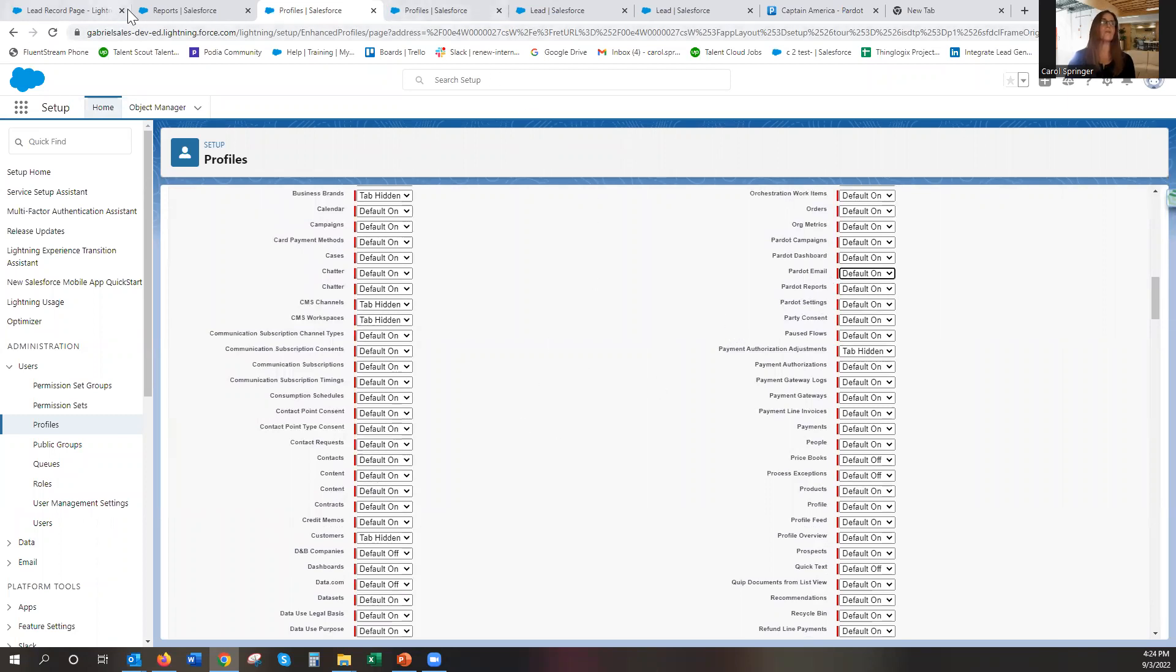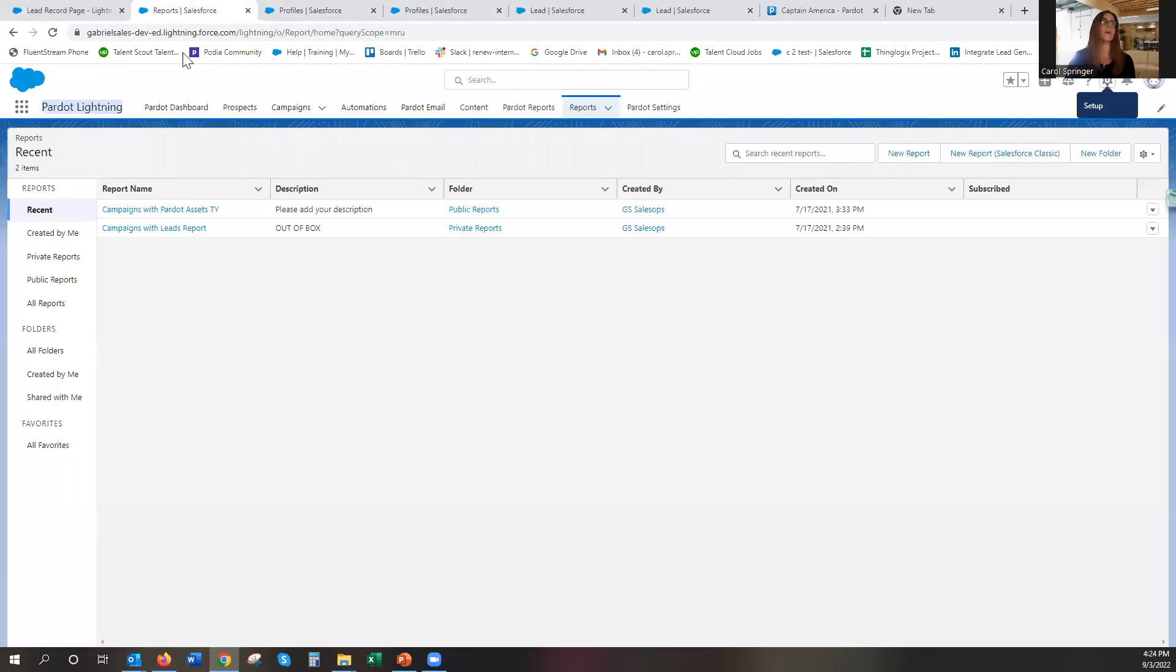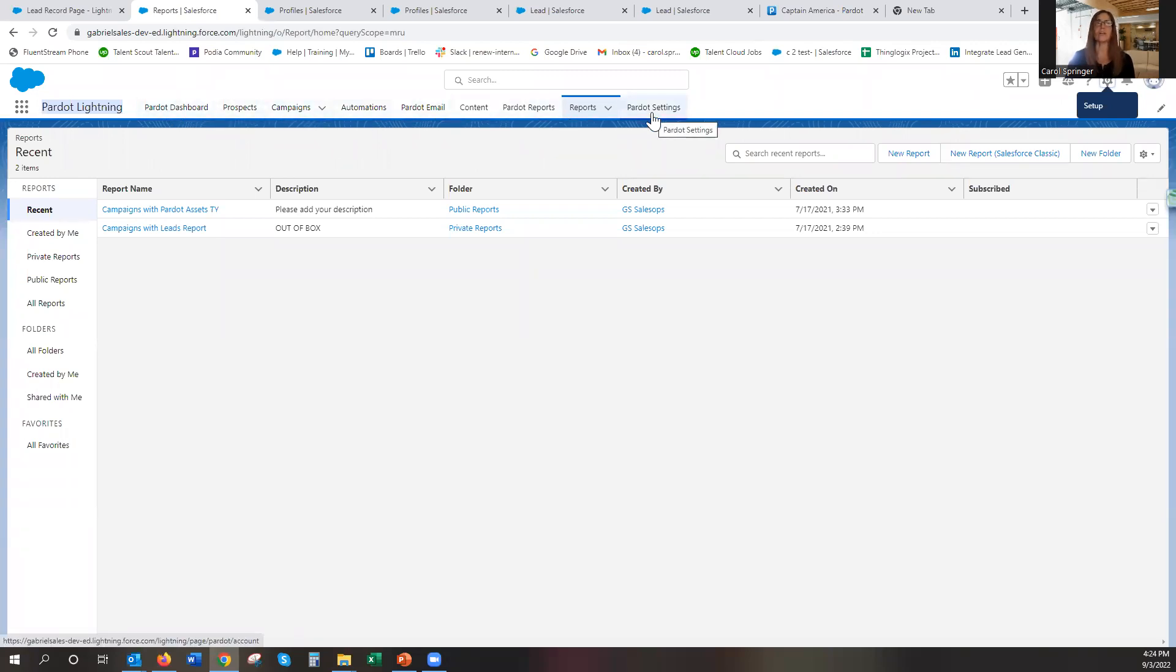And so you just want to look at what are all the ones that are here. Look for those in that profile area and then just permission it to always on and you should be good to go.